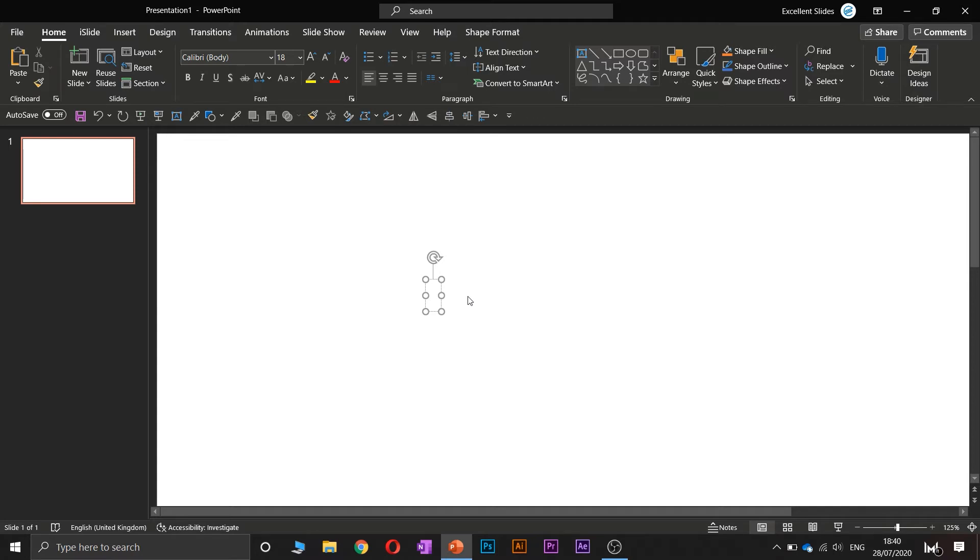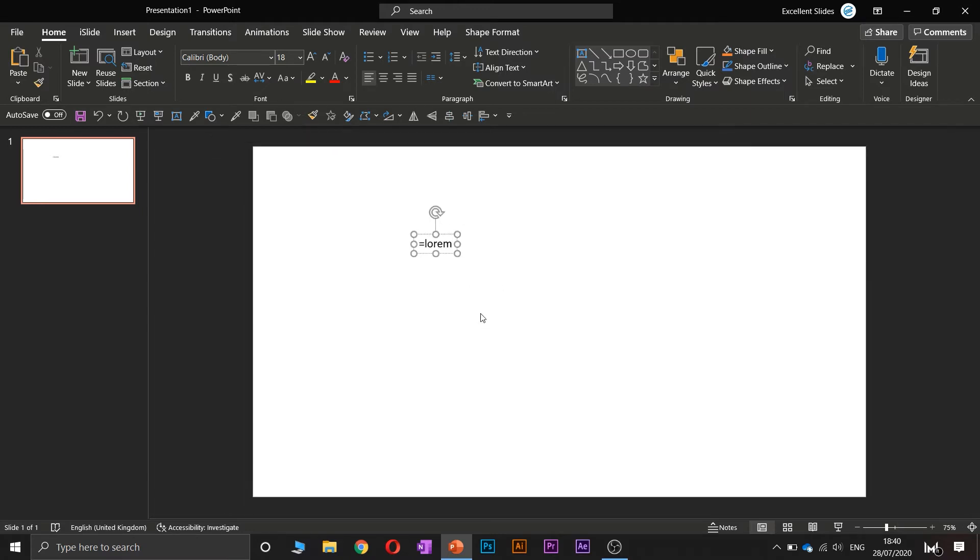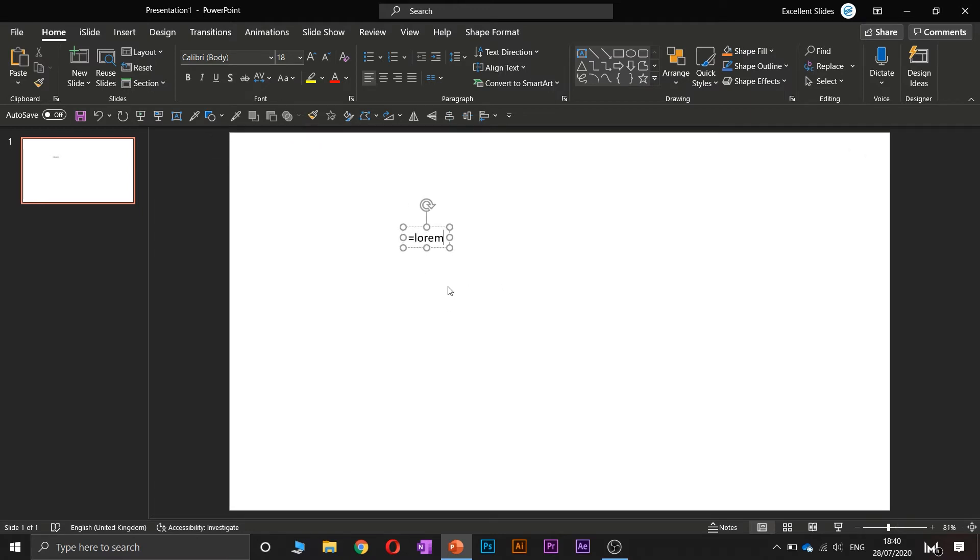What we need to type if we want lorem ipsum to be generated: we have to type equals lorem, and now in brackets—these default brackets—you have to type a digit from one to three. So let's type one.